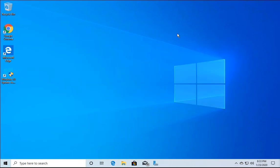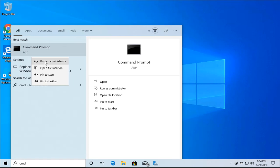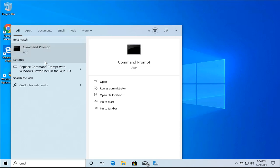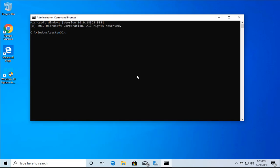If the SFC scan method does not work, open Command Prompt with administrative privileges again. Type cmd in the search box, right-click, and select Run as Administrator. Once open, type the following command: DISM /Online /Cleanup-Image /RestoreHealth. You can copy this command from the description link to my blog and paste it into your Windows 10 machine.